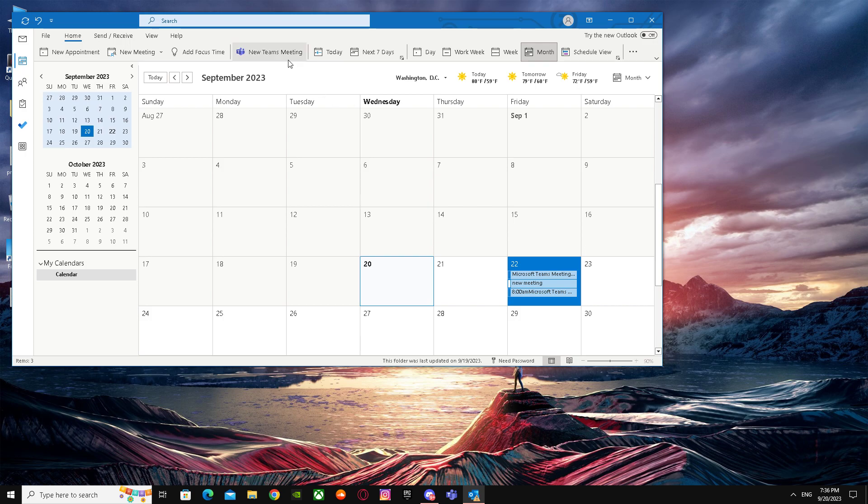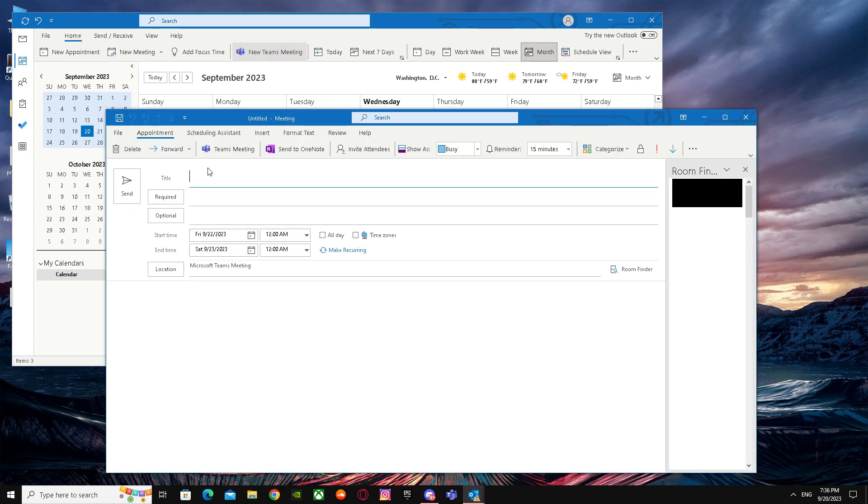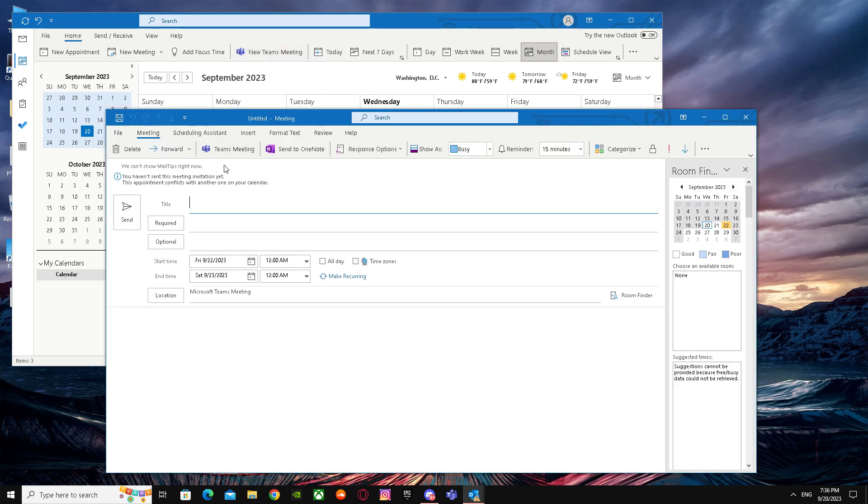Then when you go over here, it will automatically set up the Teams meeting link for you. So that's basically it on how you can add a Teams link to every Outlook meeting. I hope I helped you guys out.